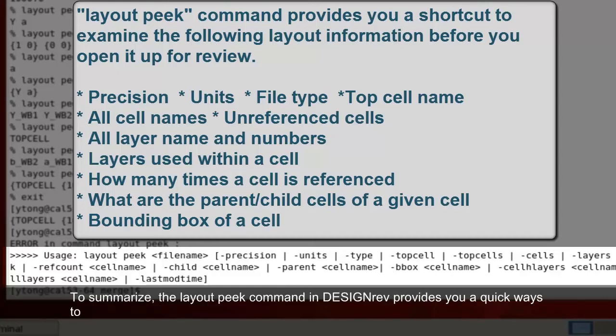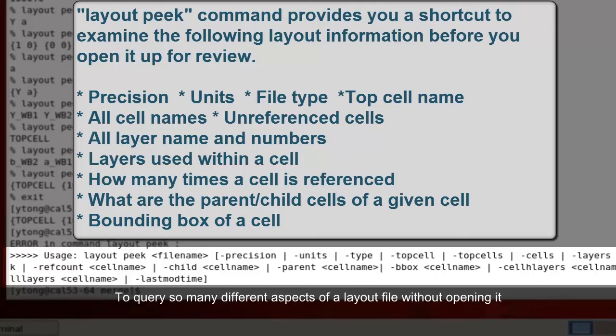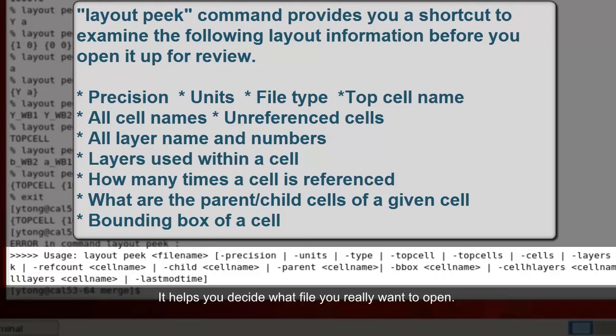To summarize, the layout peek command in Design Rev provides you a quick way to query so many different aspects of the layout without even opening it. It helps you decide what file you really want to open.